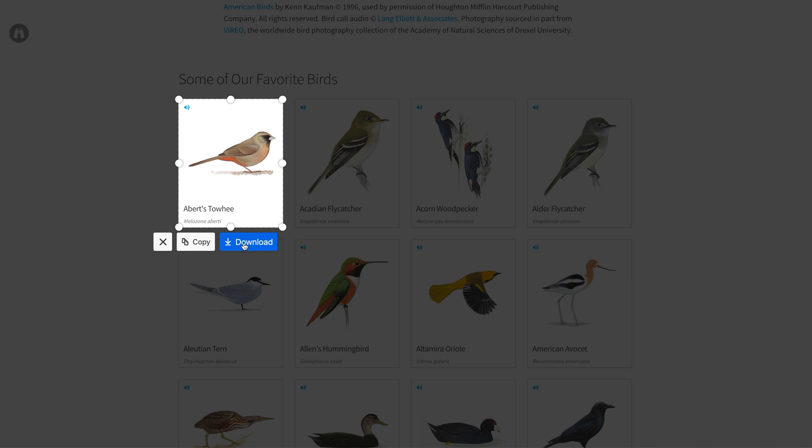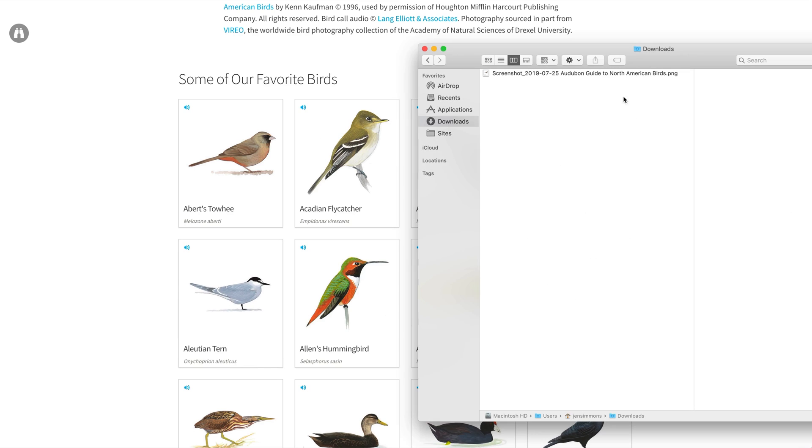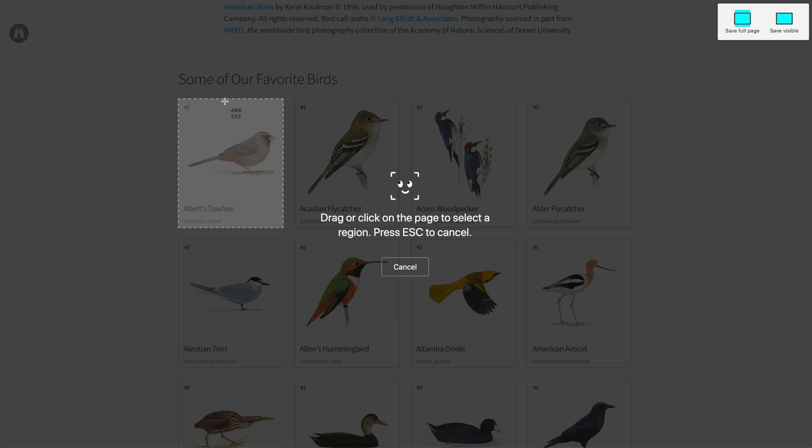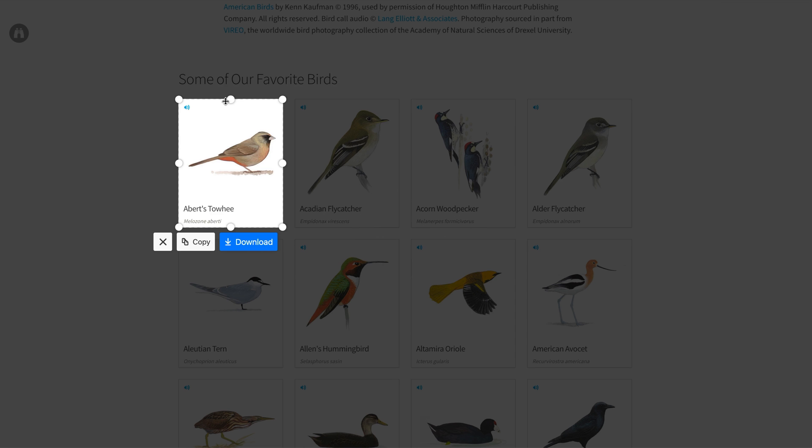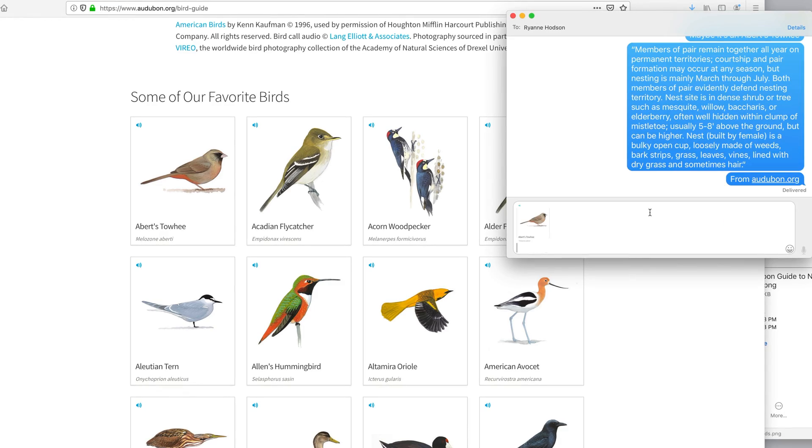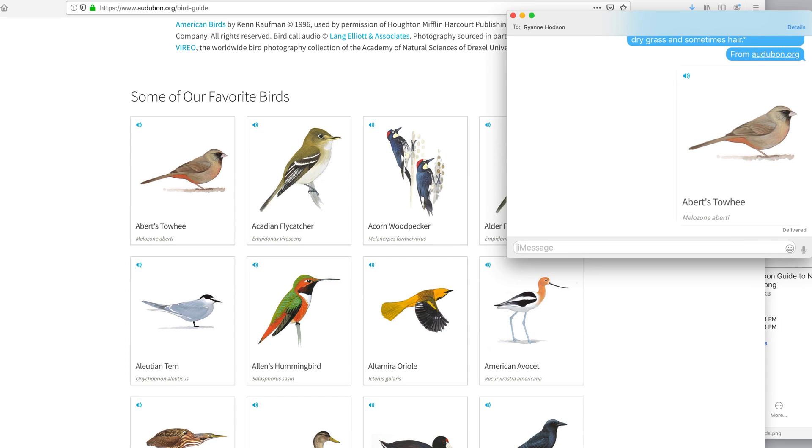And I have two choices here. I can download the file, which is then going to put it in my downloads folder. Or I can copy this image, which means the file is not going to end up on my computer at all. And I can go over to some sort of chat window or whatever, and I can just paste it quickly, and not have to worry about deleting all those files later.